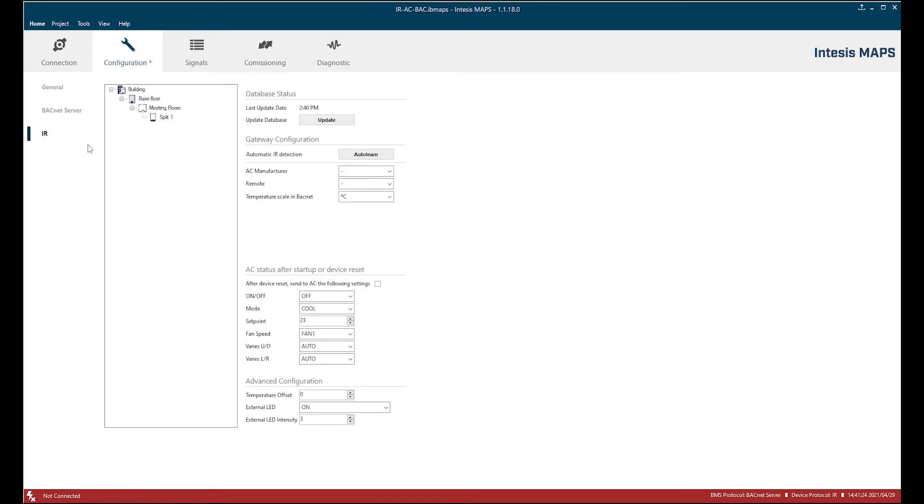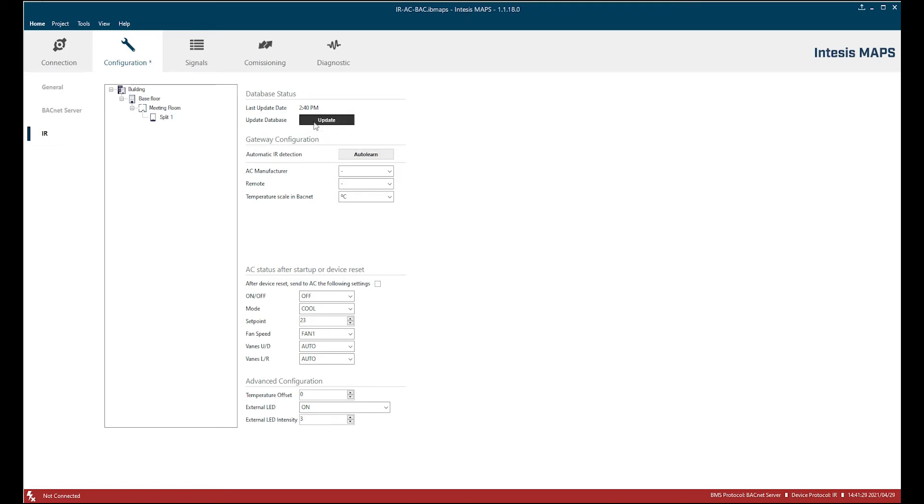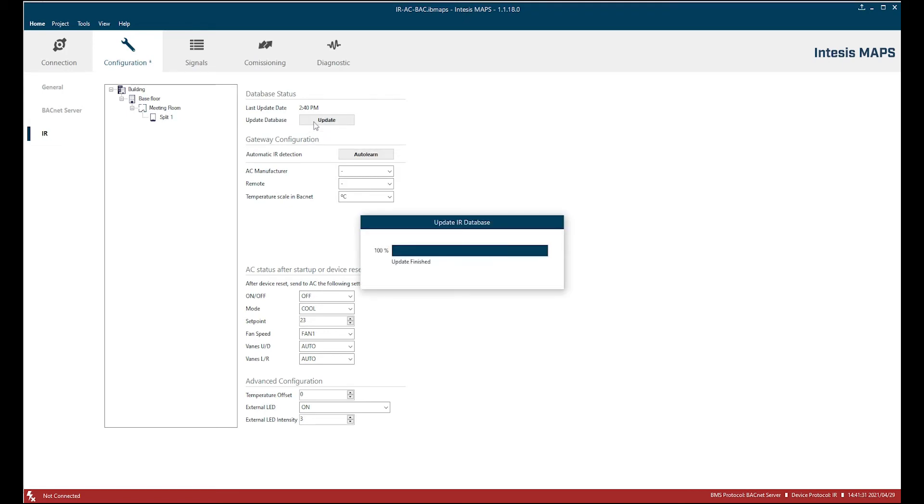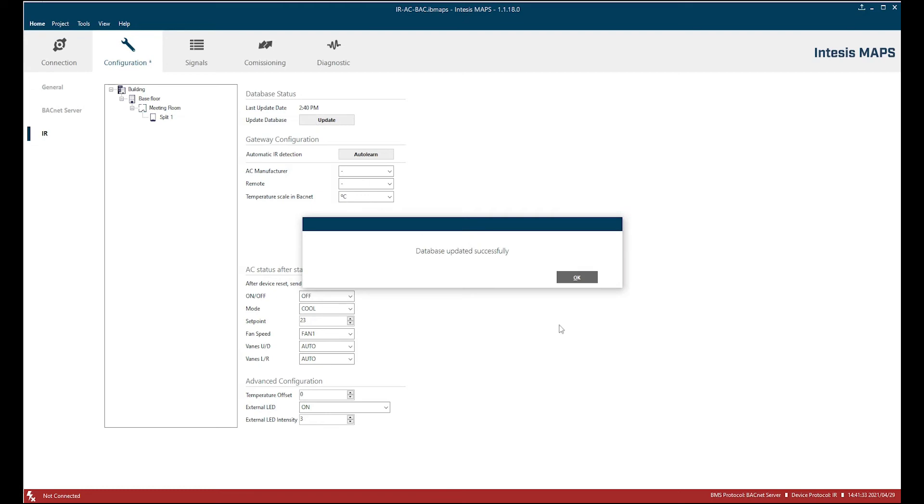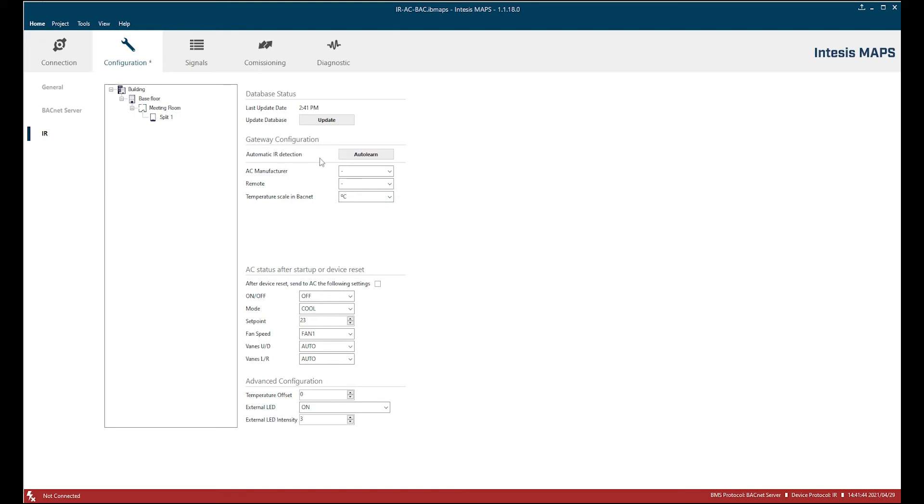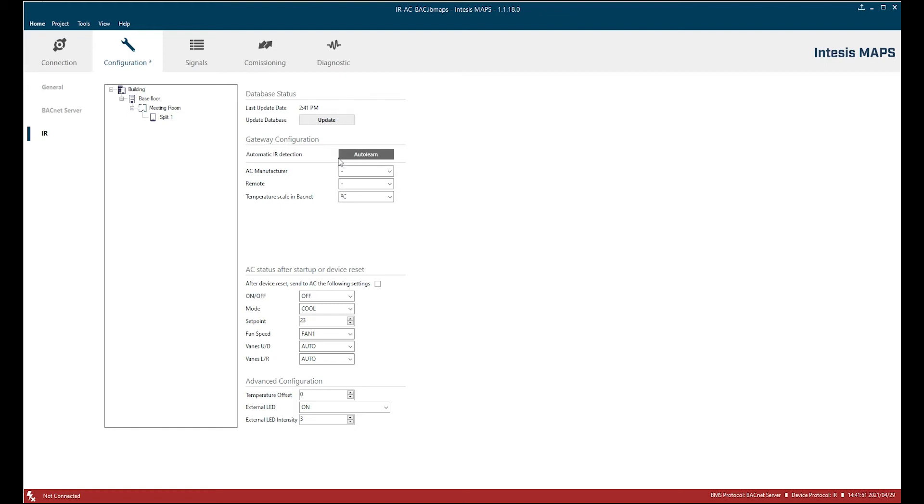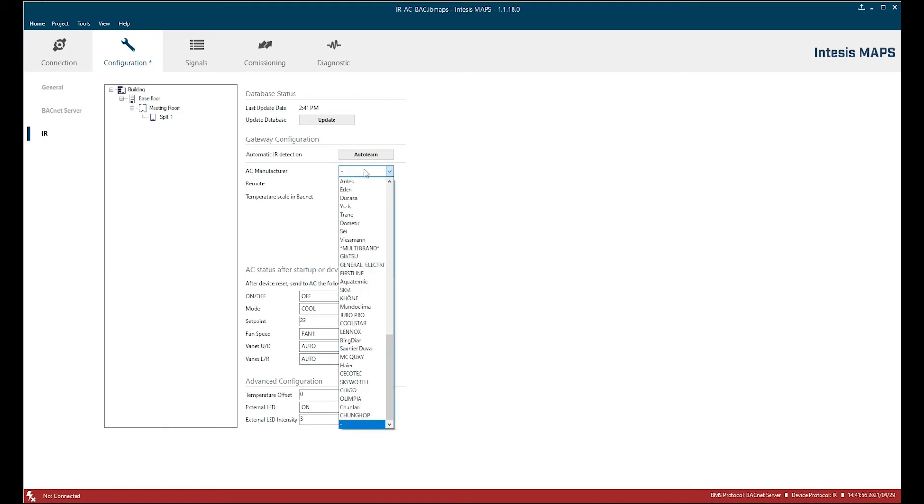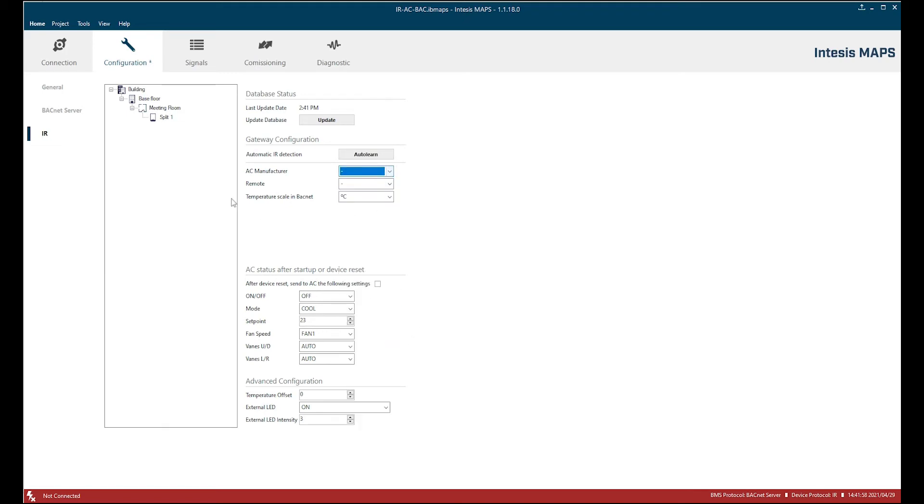Let's move to the infrared side. On the infrared side we see the database status. We can update it. We need this for internet connection and it updates the data frames with our INDESYS server. And then we have on the gateway configuration we have AutoLearn to detect the frame which can be sent from the remote controller or we can configure the remote controller manually.